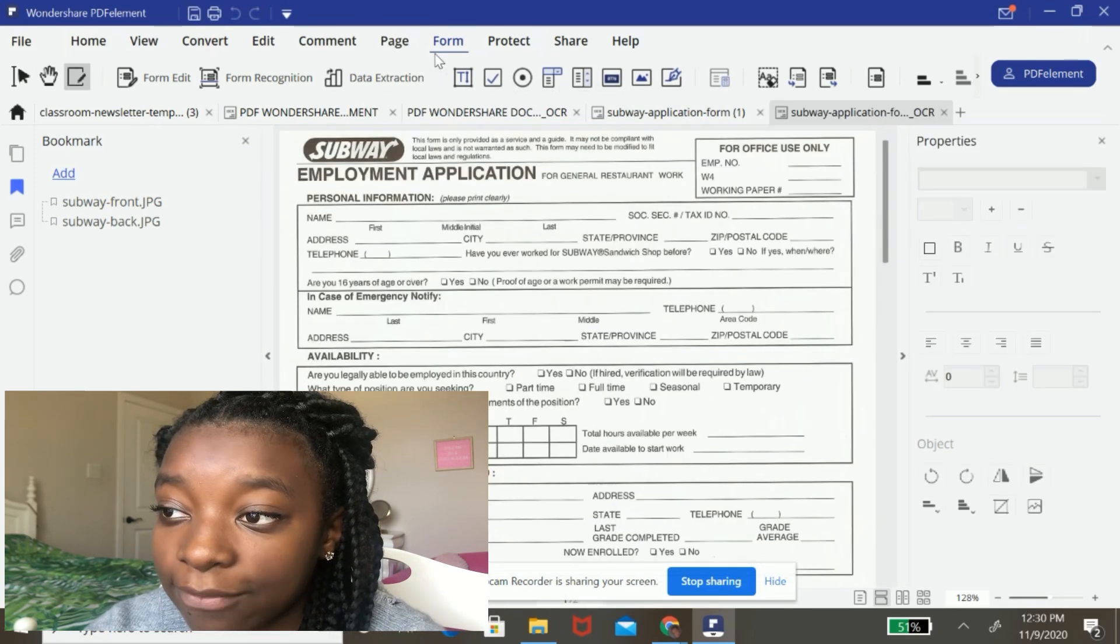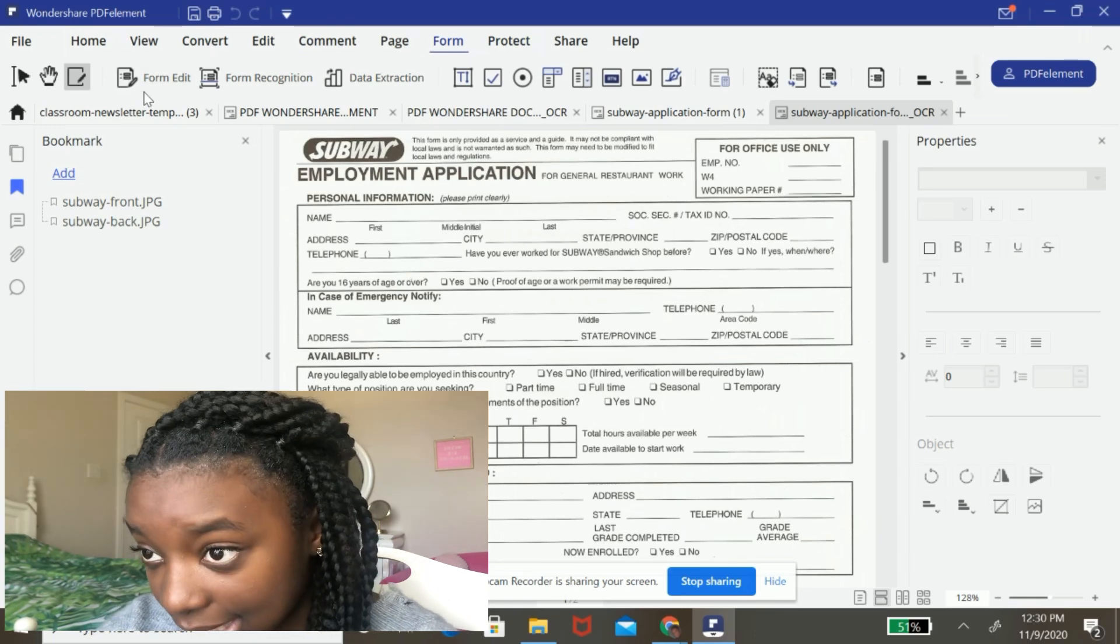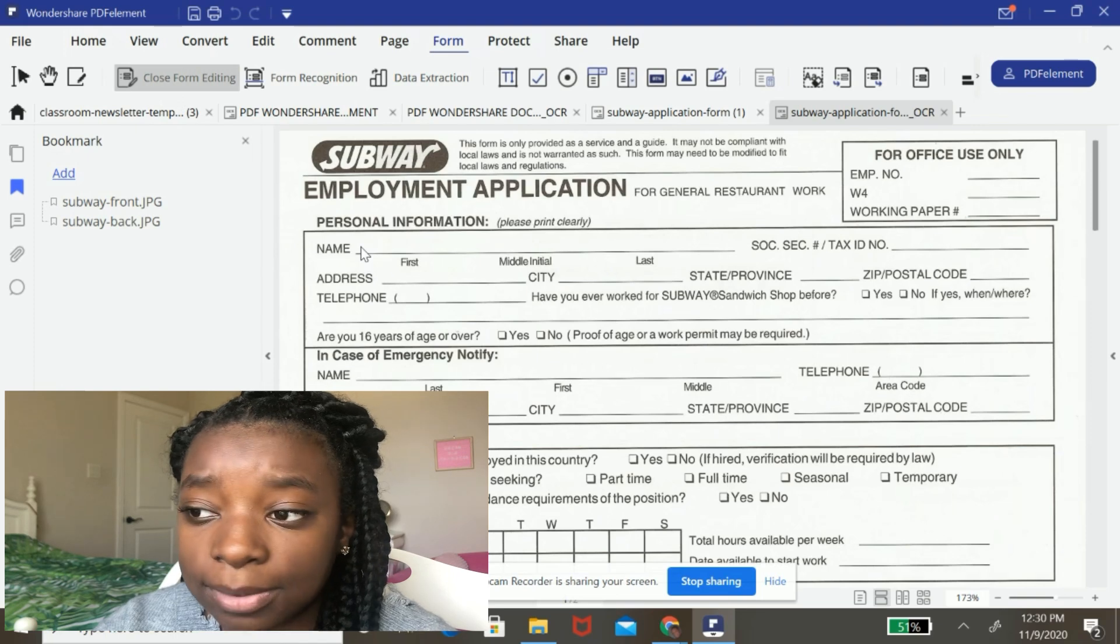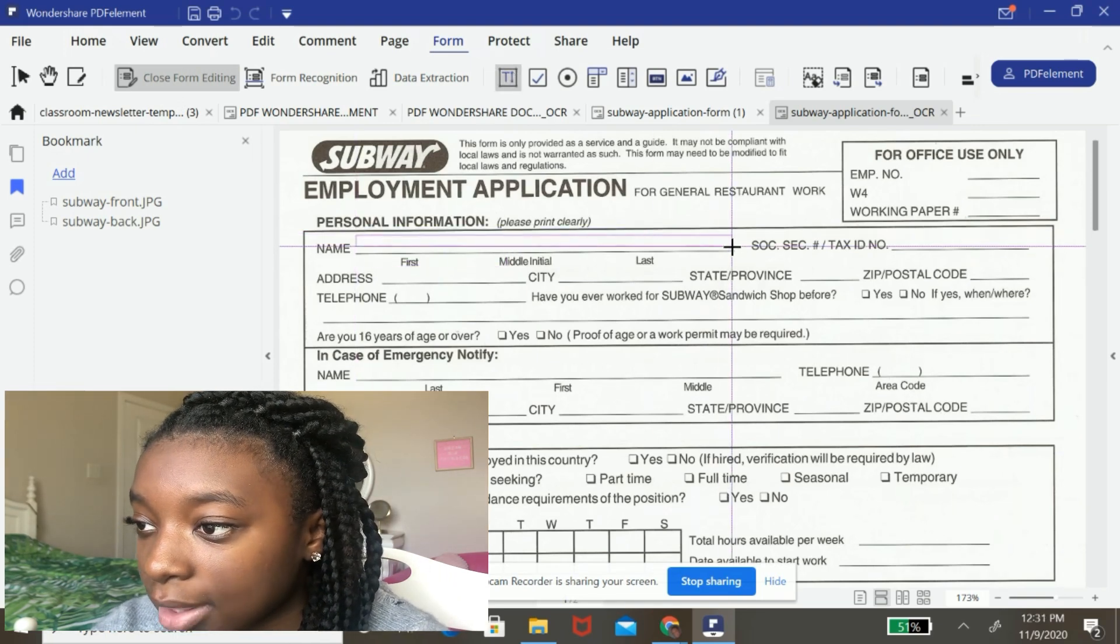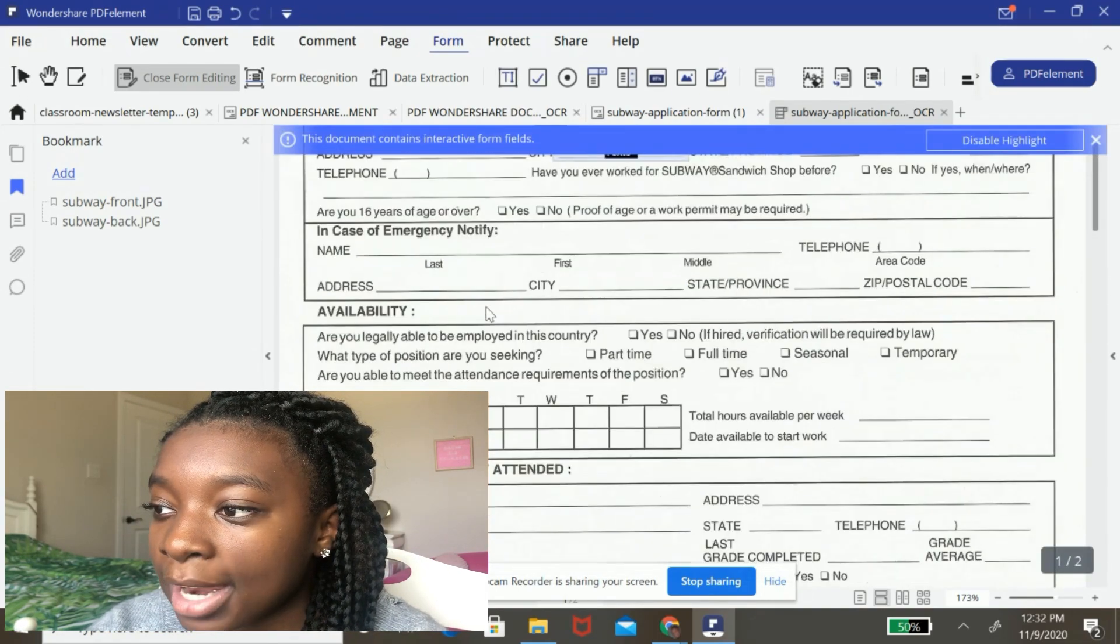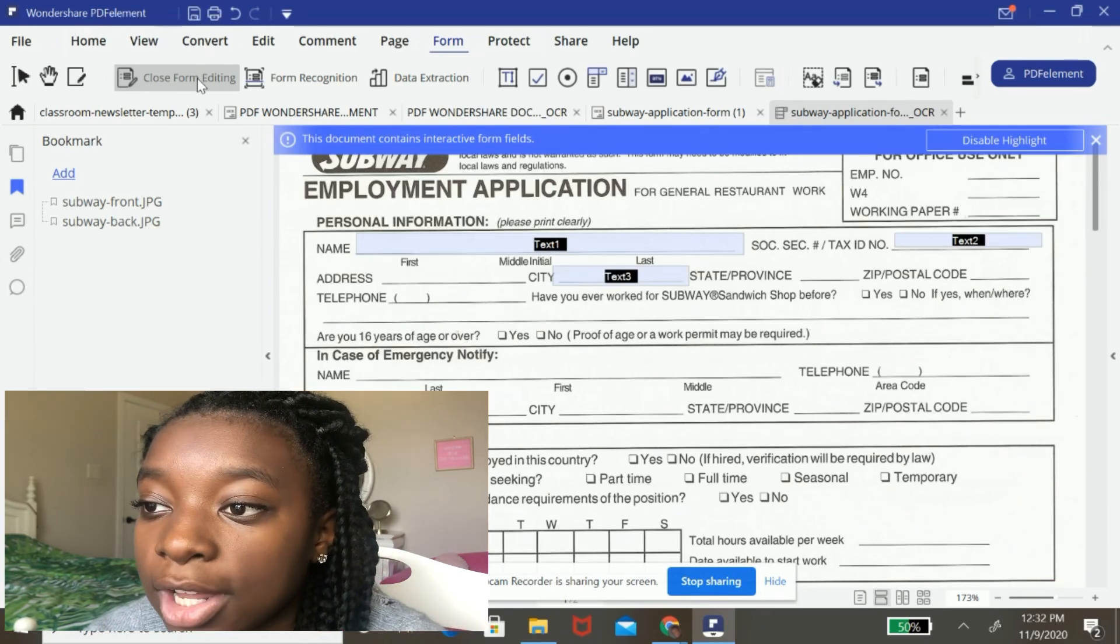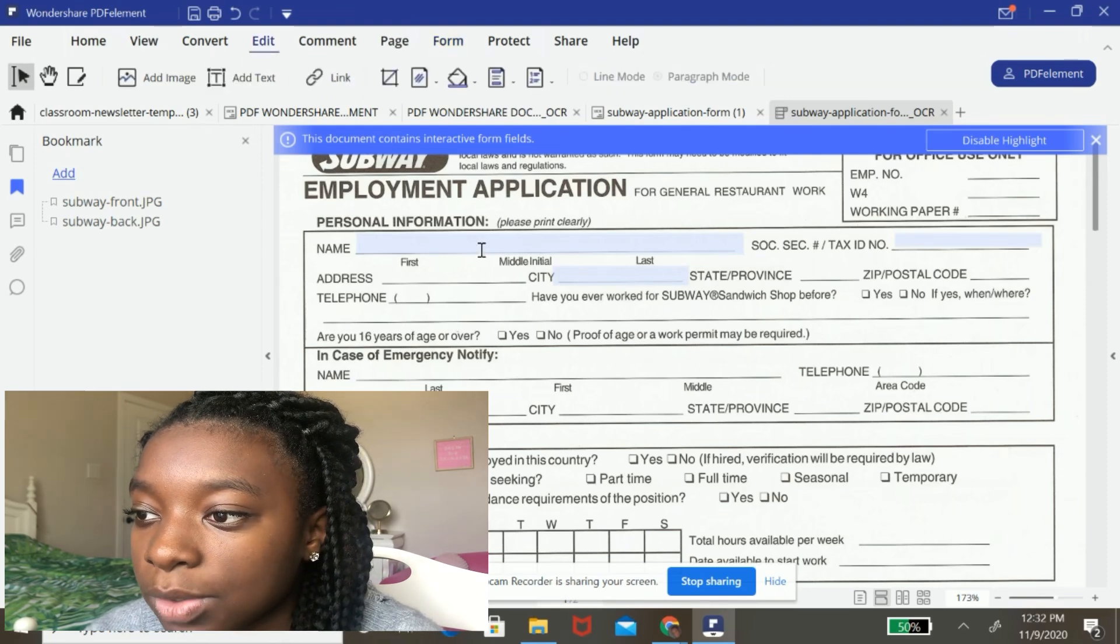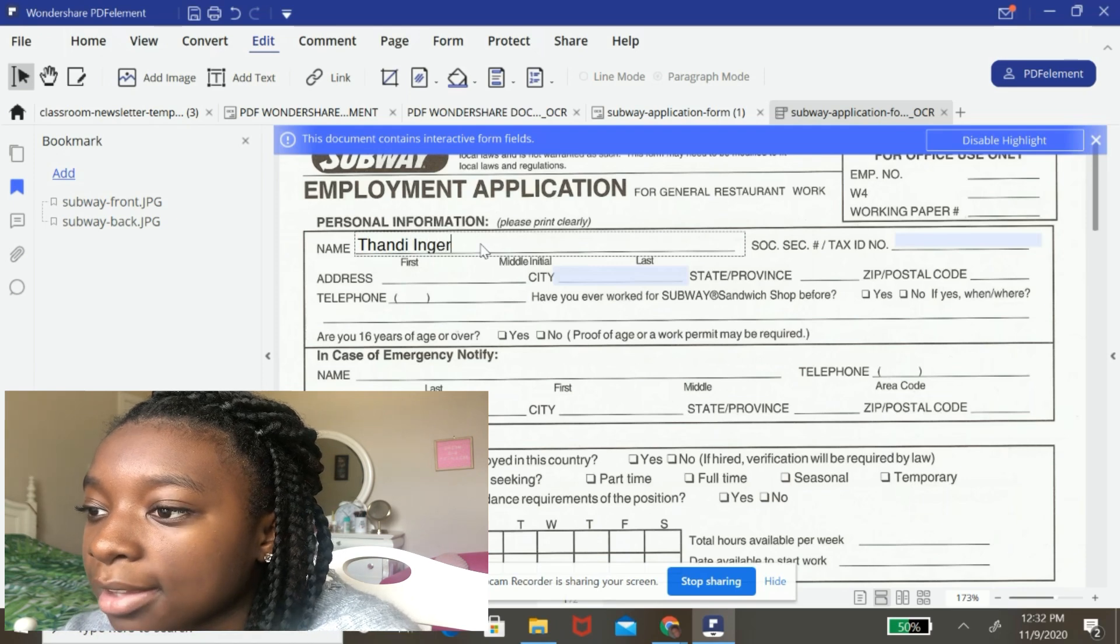So I'm going to hit form up here at the top menu form. Then I'm going to hit form edit and I'm going to add the text boxes where I'm going to be filling in the form. So right now I'm going to edit these three little text boxes that I've made. So to do that, I'm going to hit close form editing and then I'm going to go to this edit menu and I'm going to select one of the text boxes and I'm going to type in my normal text.